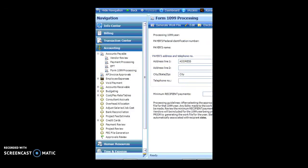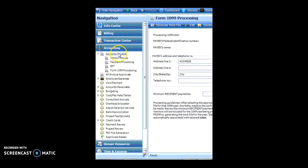So once I've analyzed my report, my voucher schedule, revisited additional W-9s, I'm then going to actually go in and process my 1099s because I've initialized, I've checked who should and shouldn't get it, I've read the instructions. So I've gone to my navigation under Accounting, under Accounts Payable, Form 1099 Processing.